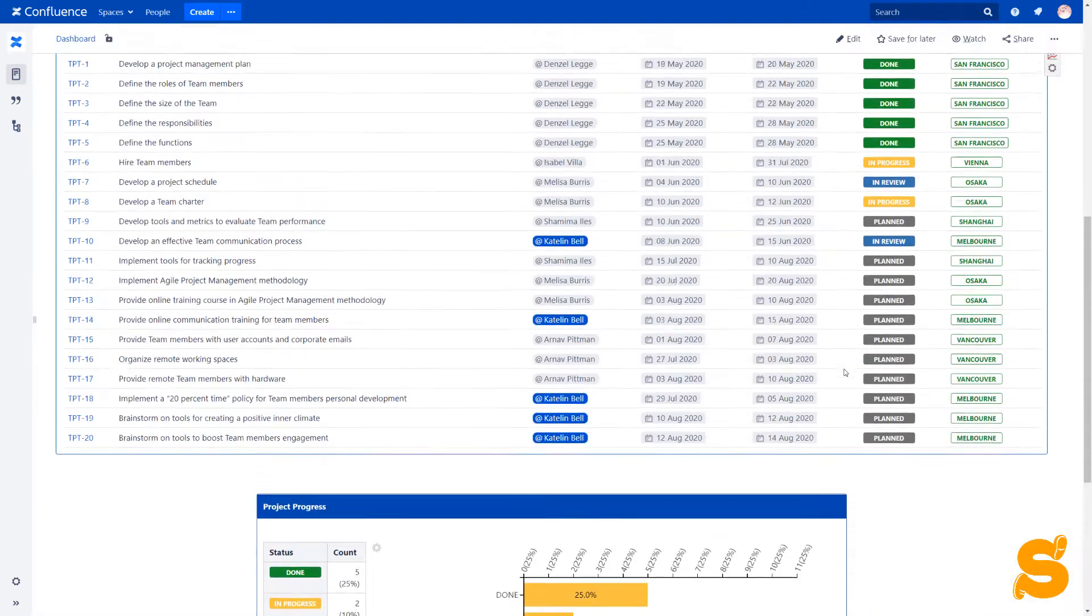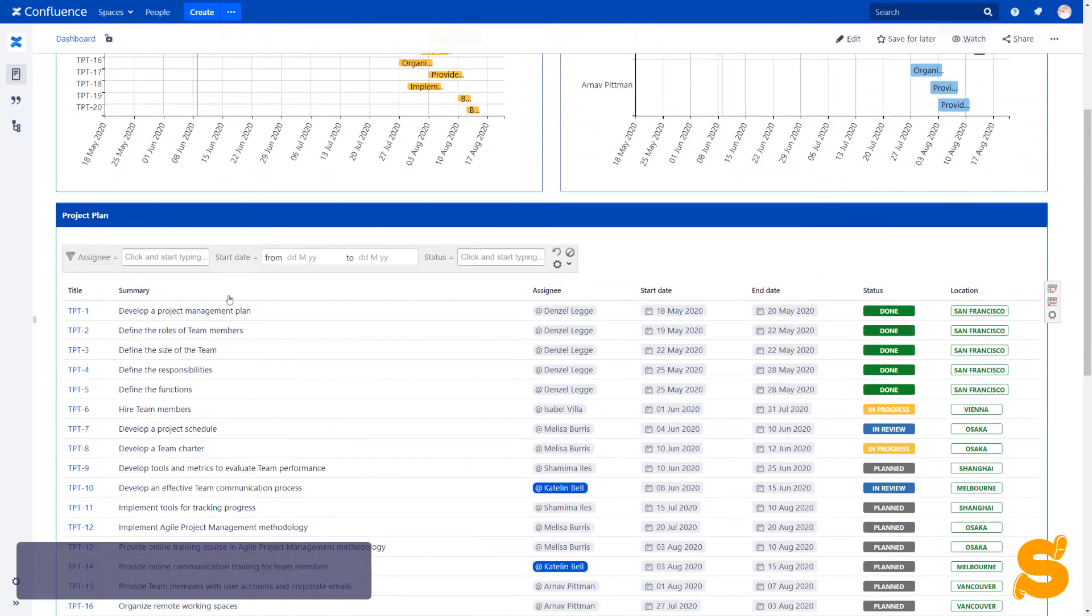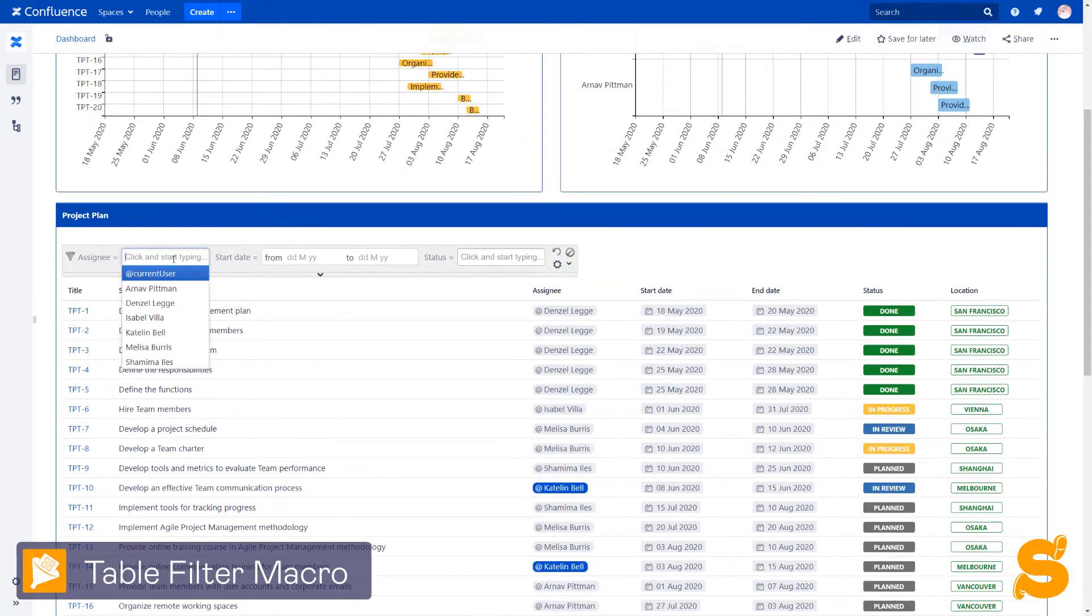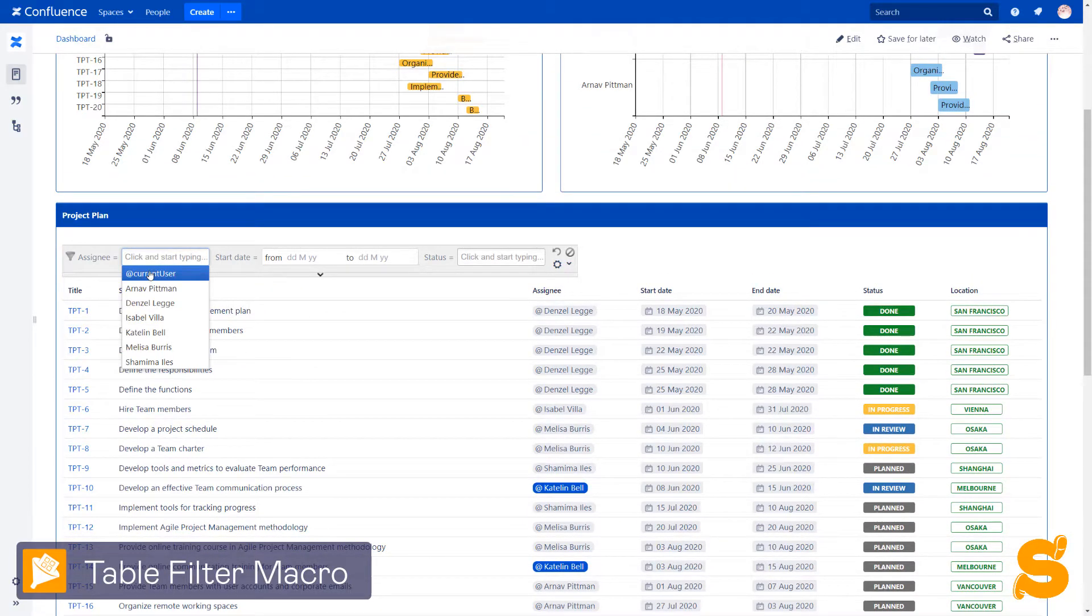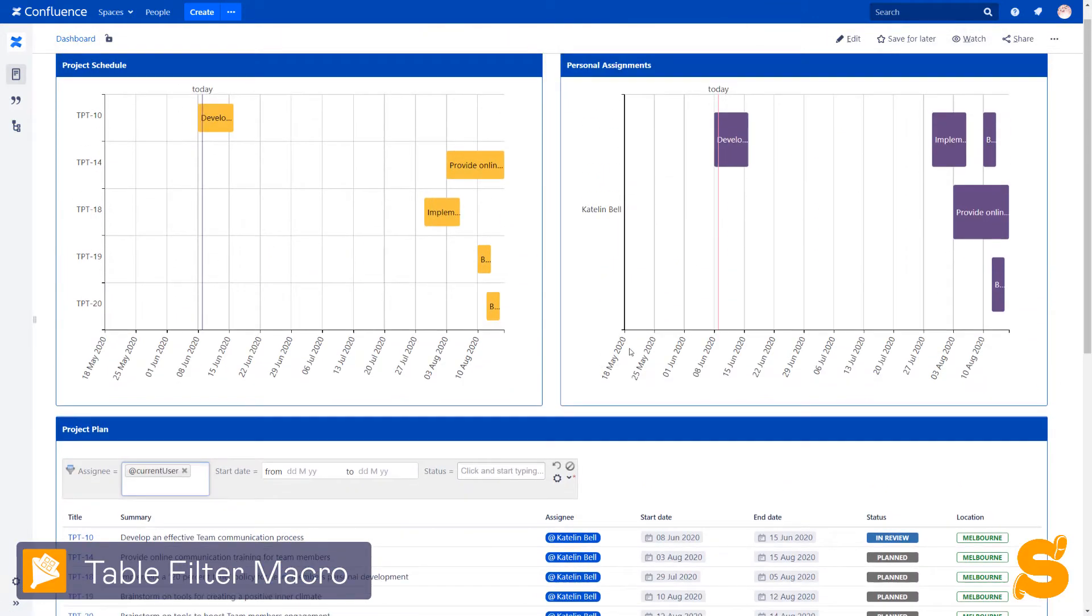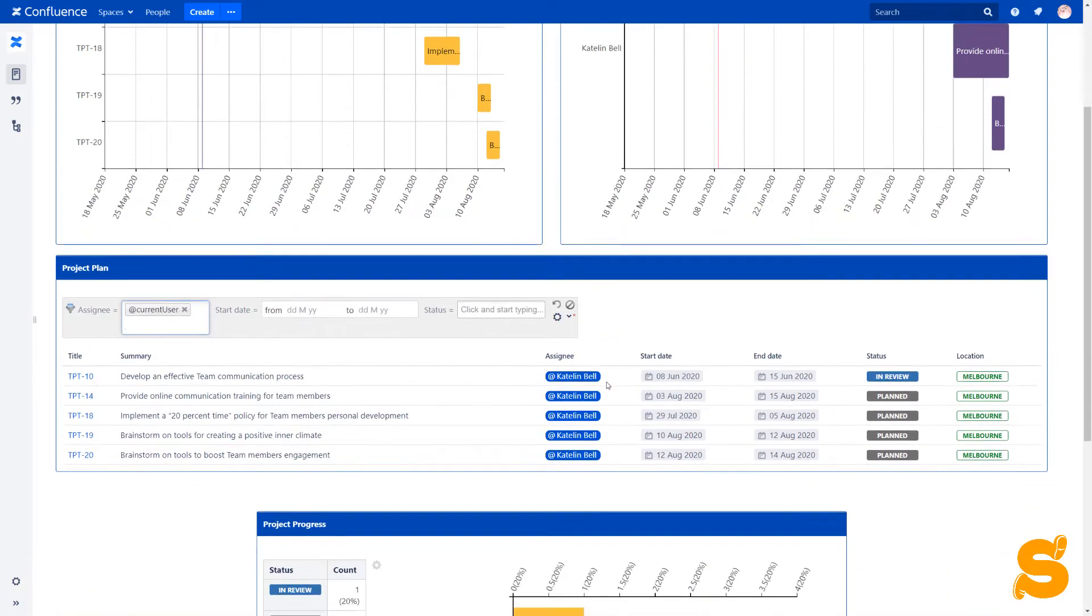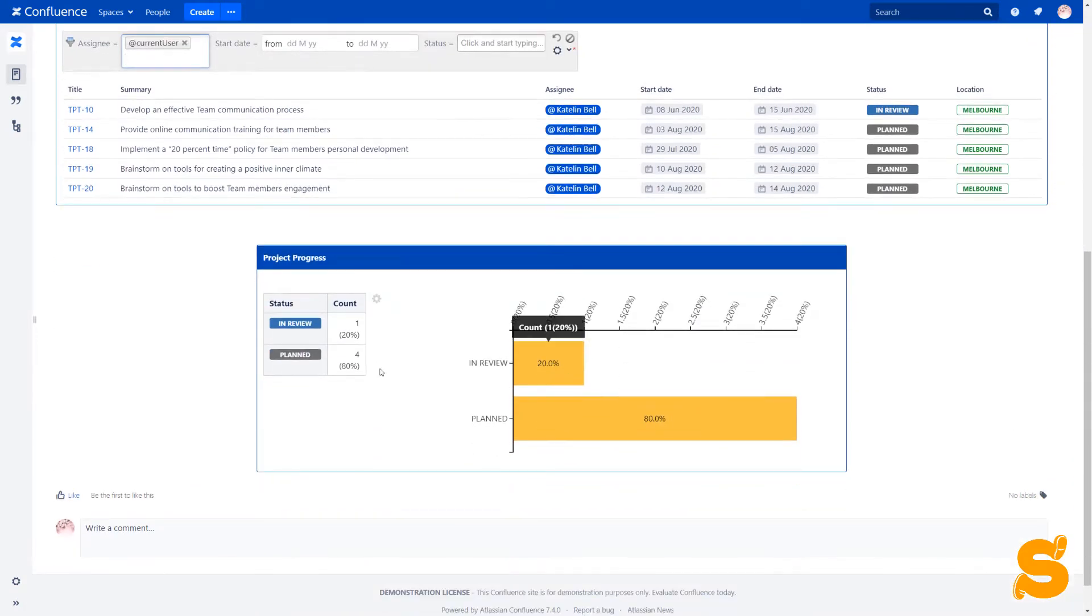All the charts are dynamic. When we filter the report, for example, by the current user, all the charts are automatically updated. This means that the charts will be also updated in case of adding new entries to our table.